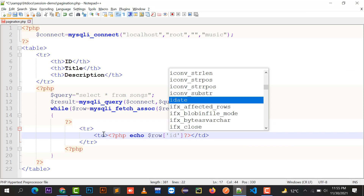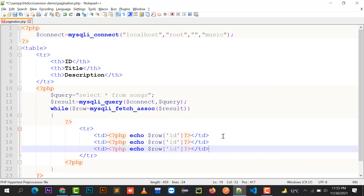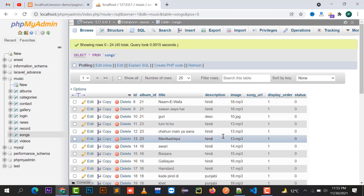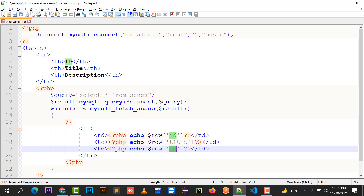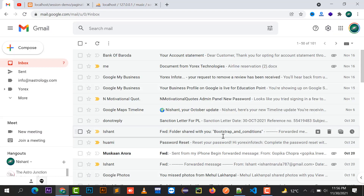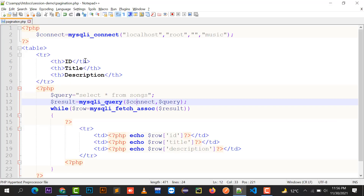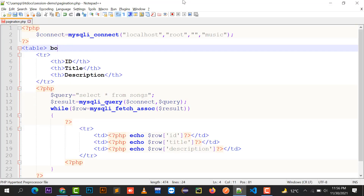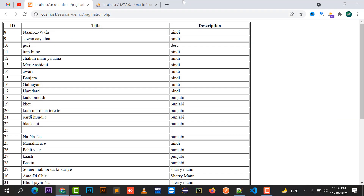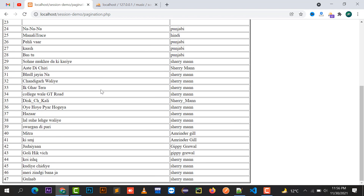I'm going to display the title and description — all the data is being shown. I can do some formatting by adding a table border equals to two to make it look cleaner. Now I'm going to implement pagination over here.